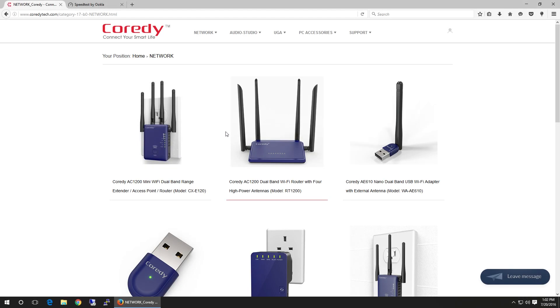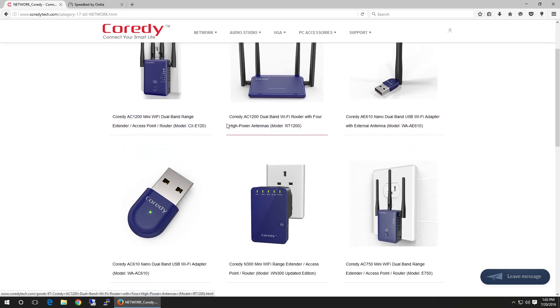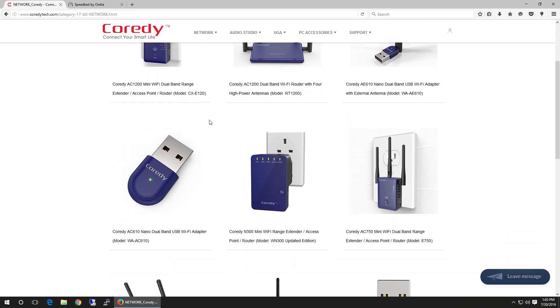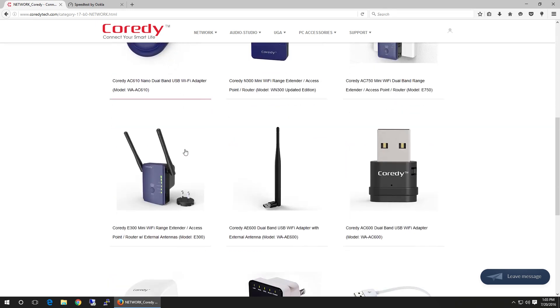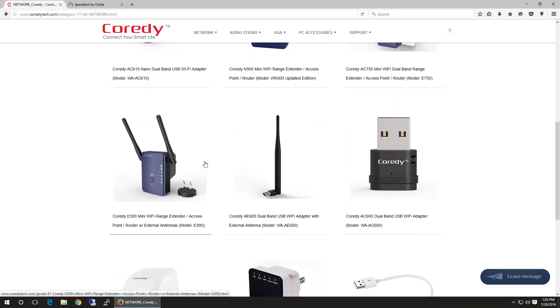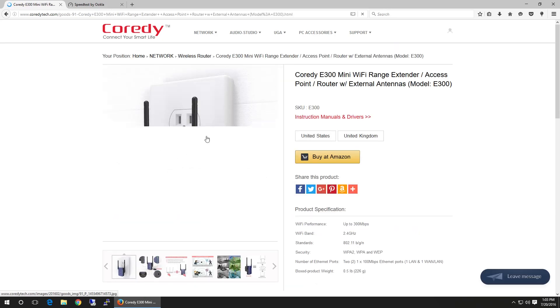Hey guys, before we begin with the setup, I would like to show you Cordy's website. I'm actually going to leave all the links in the description below. Now, they have a lot of other devices than just the Wi-Fi extender itself. So check it out. And here is the device we're actually playing with, which is the E300.